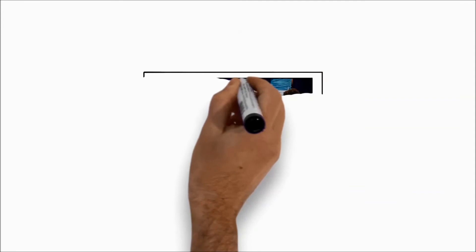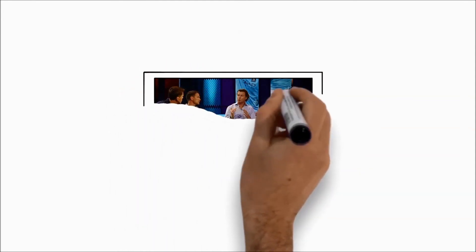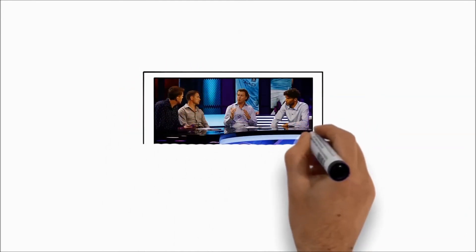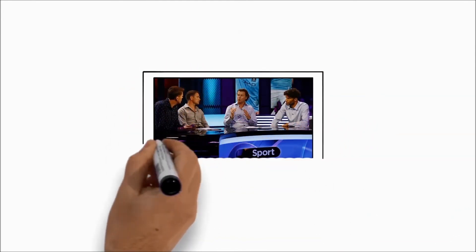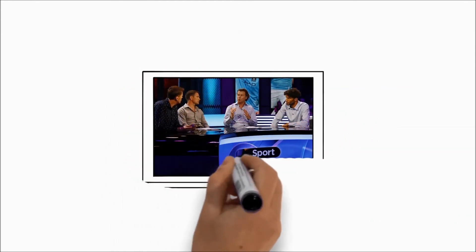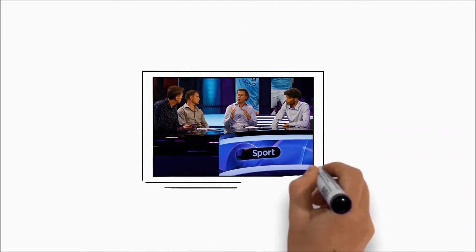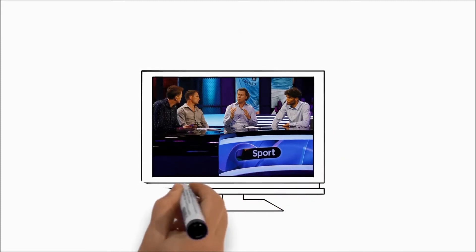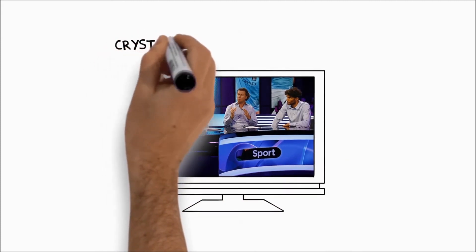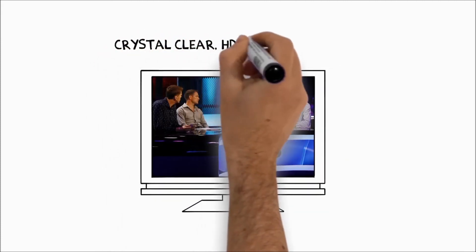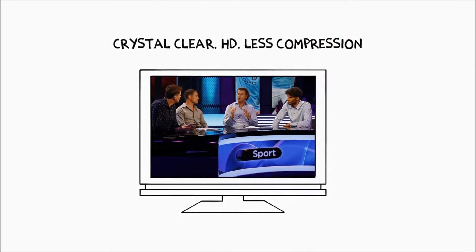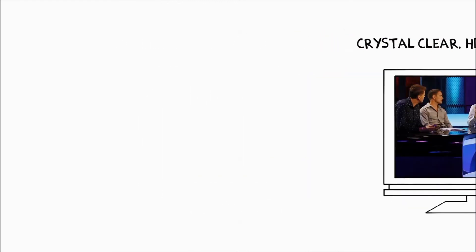With MetroNet's 100% fiber, more data flows through the network meaning more data is being sent to your TV with less compression. This means your TV picture is crystal clear whether you're watching in HD or standard definition.